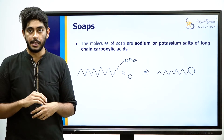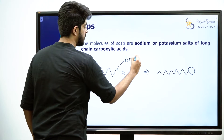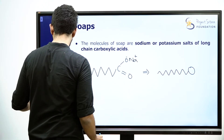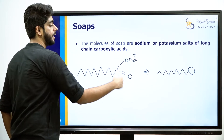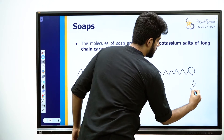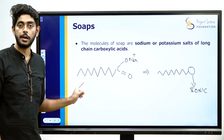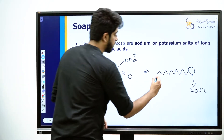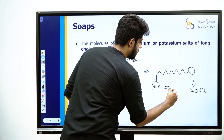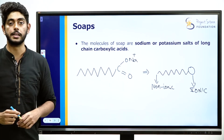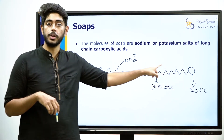What speciality is here? This soap molecule has one end that is ionic. Which end is ionic? This end is ionic. This end is non-ionic. Polar is what I want to say. So, one end is ionic and one end is non-polar.